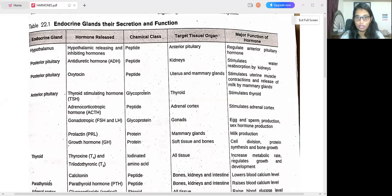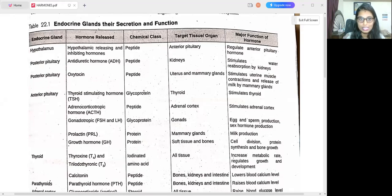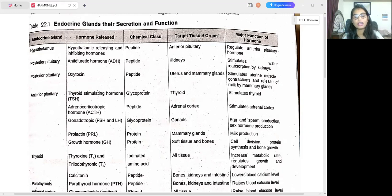This is a very important topic — not only for paper 2, that is not only for the LifeScience paper, there might be a chance it is asked in paper 1 also. So now without any further delay, let's get started. We will cover endocrine glands, hormones released, chemical classes, target tissue or organ, and also major function.